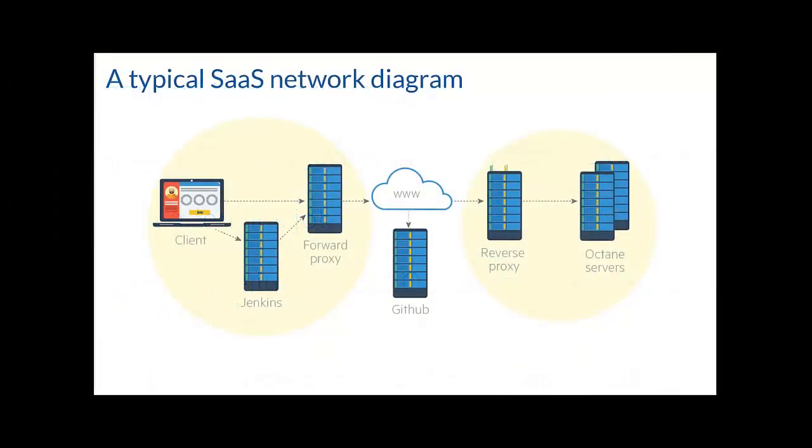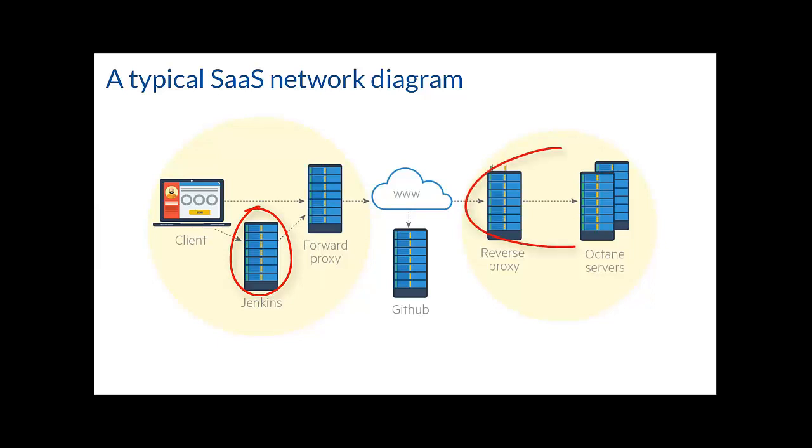There are various network setups. I will discuss two of the most common examples, but most use cases will not be that different. This network diagram demonstrates when the CI server is located in your private network and is connected to ALM Octane which is hosted in the cloud.